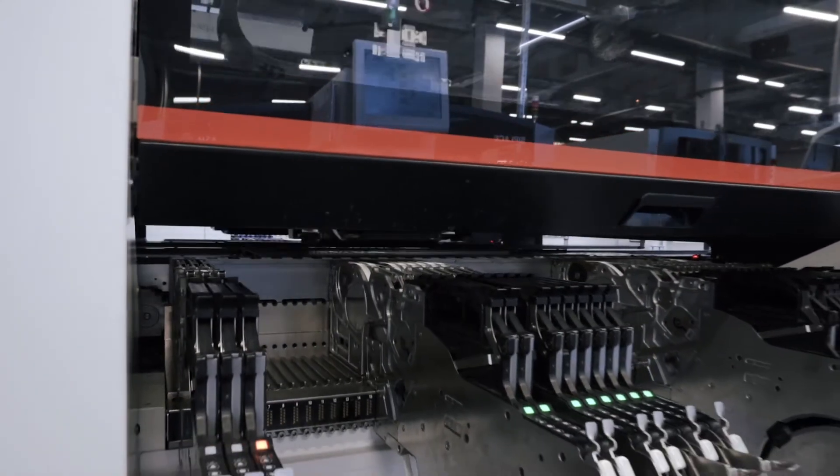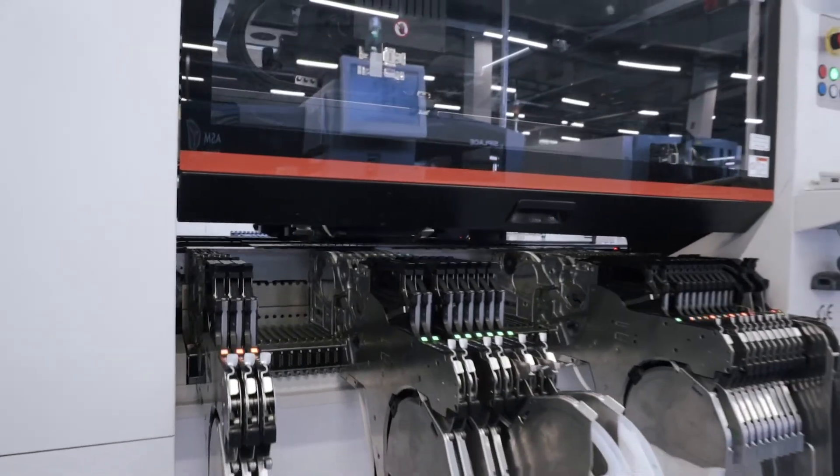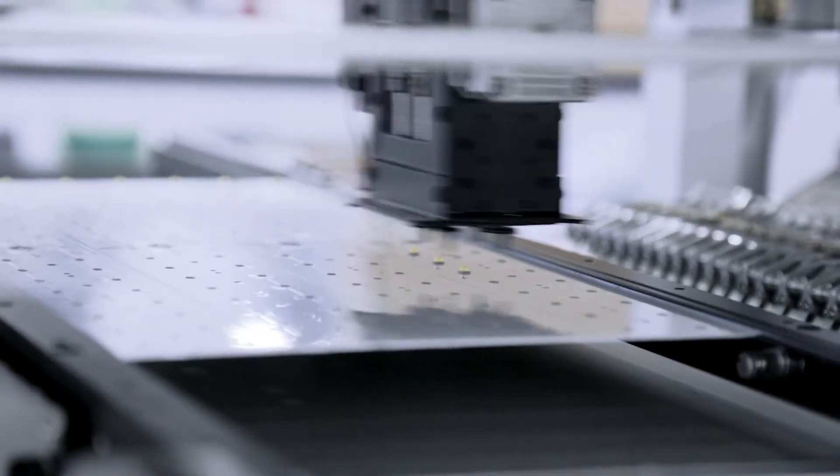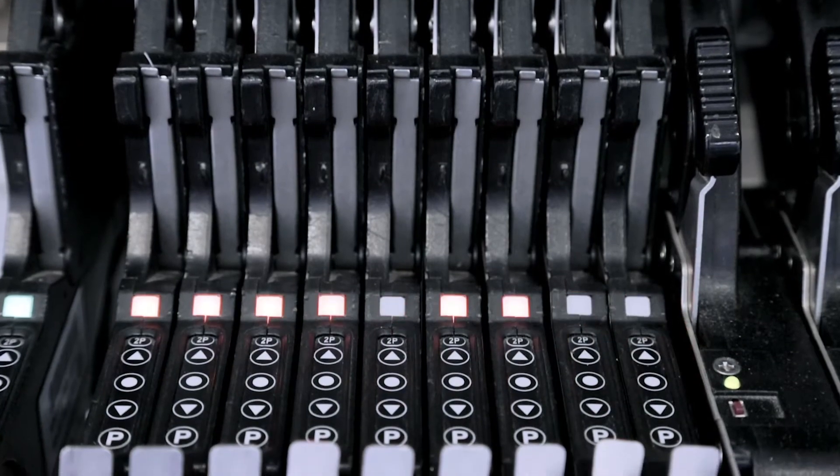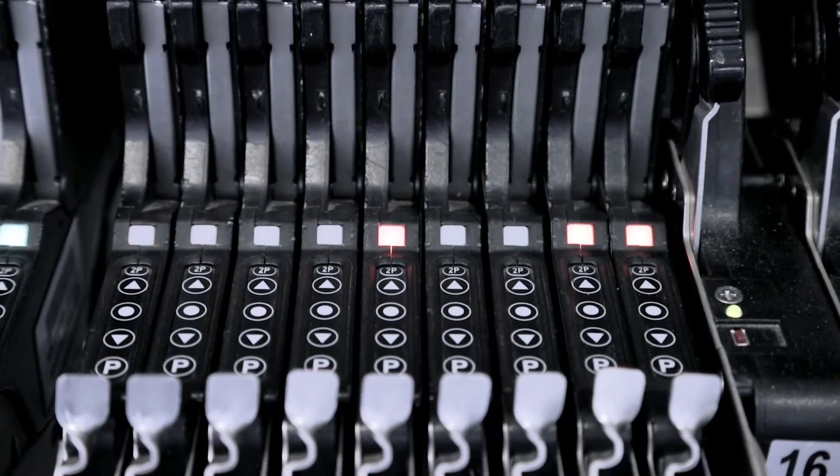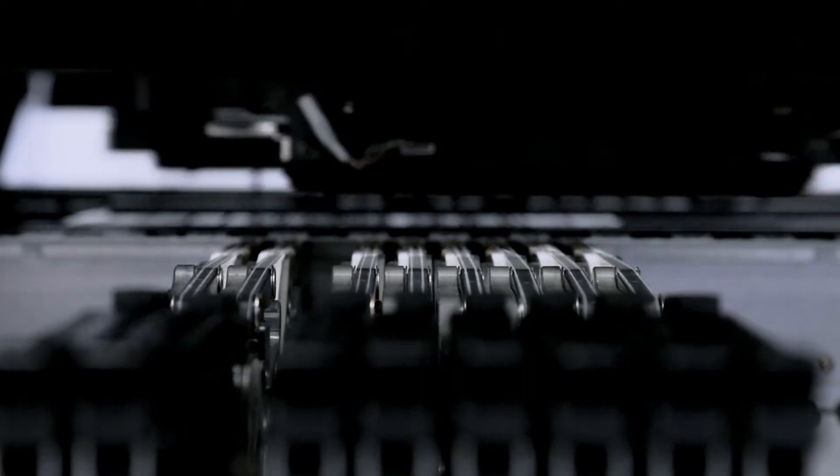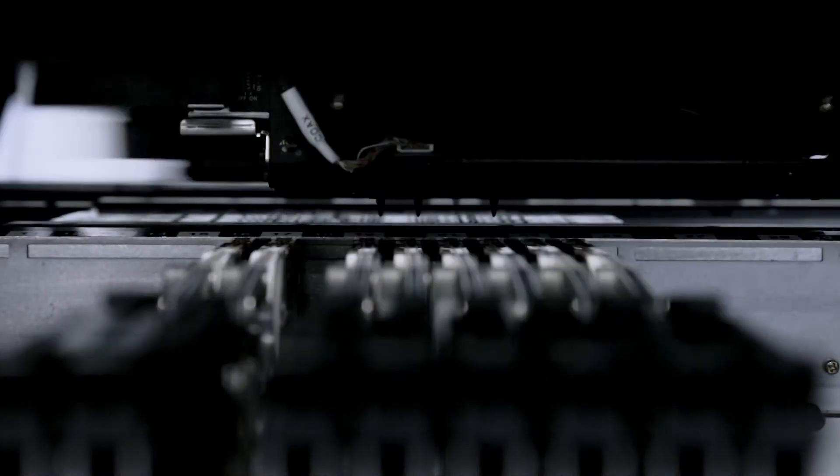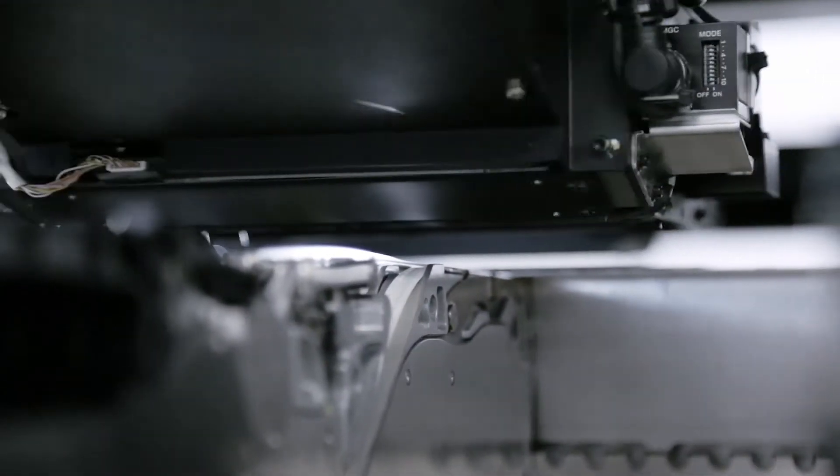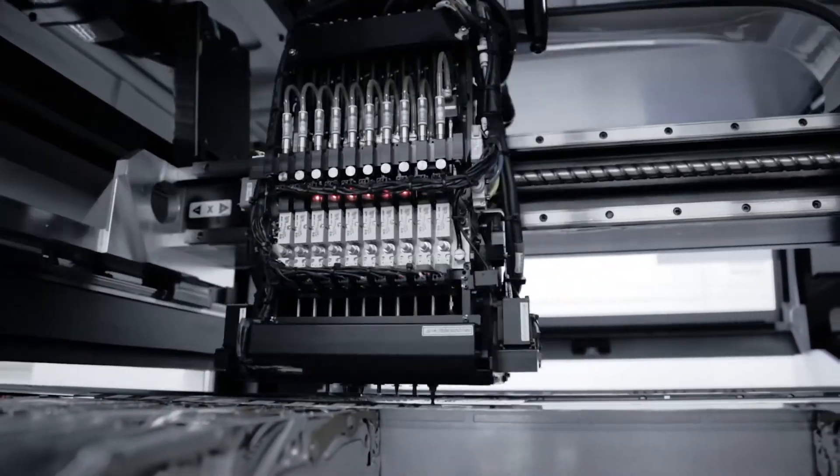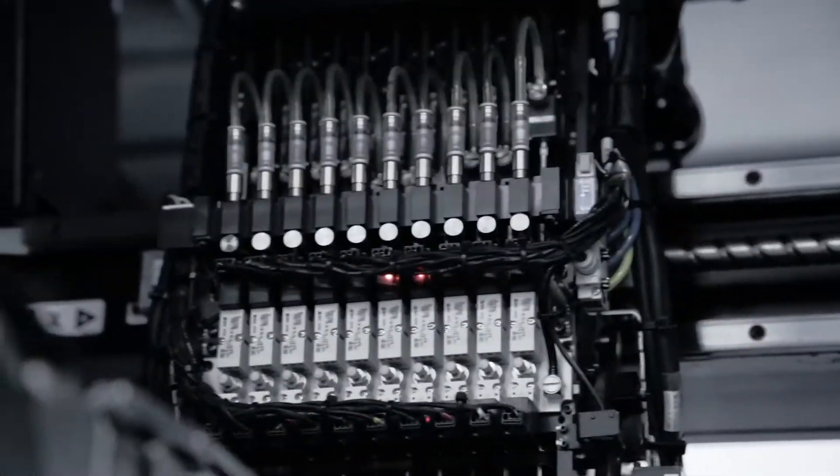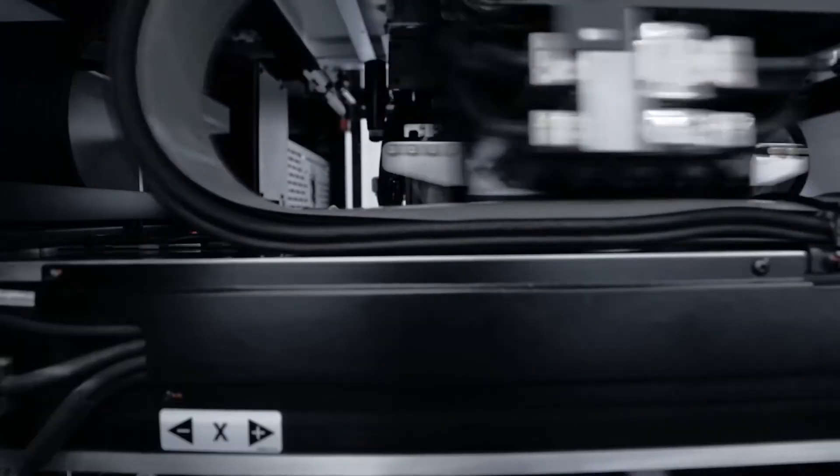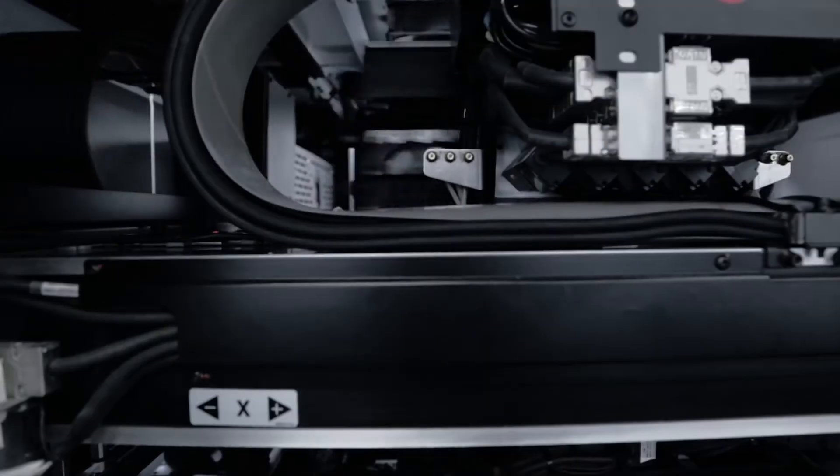After a successful check, the PCB goes further down the line and into the automatic component installer. This equipment installs electronic components on the PCB. The components in the ribbons are loaded into special feeders and arranged in the machine according to a pre-written program.